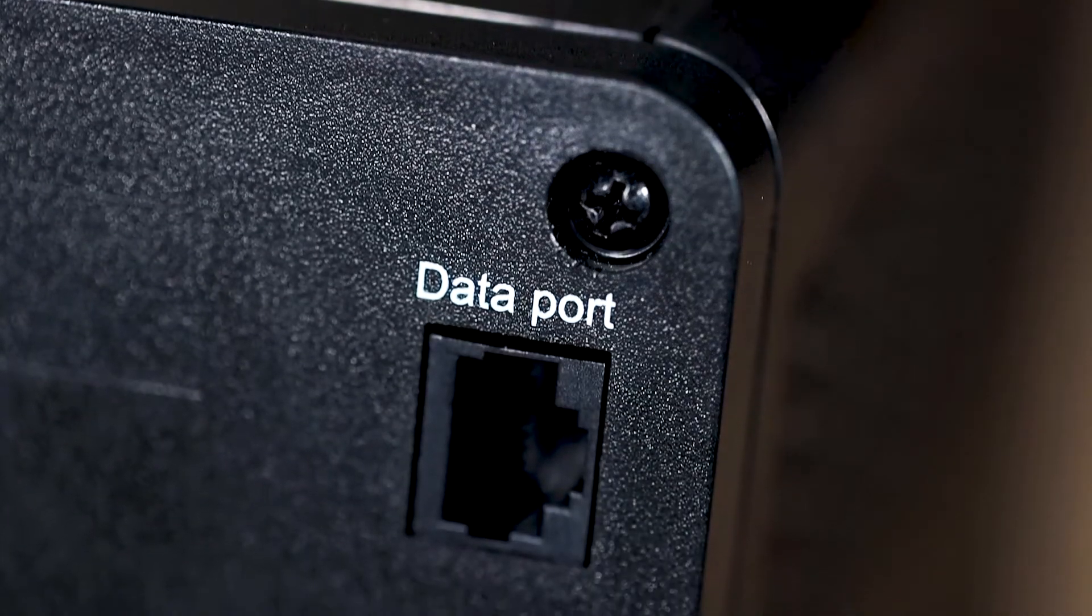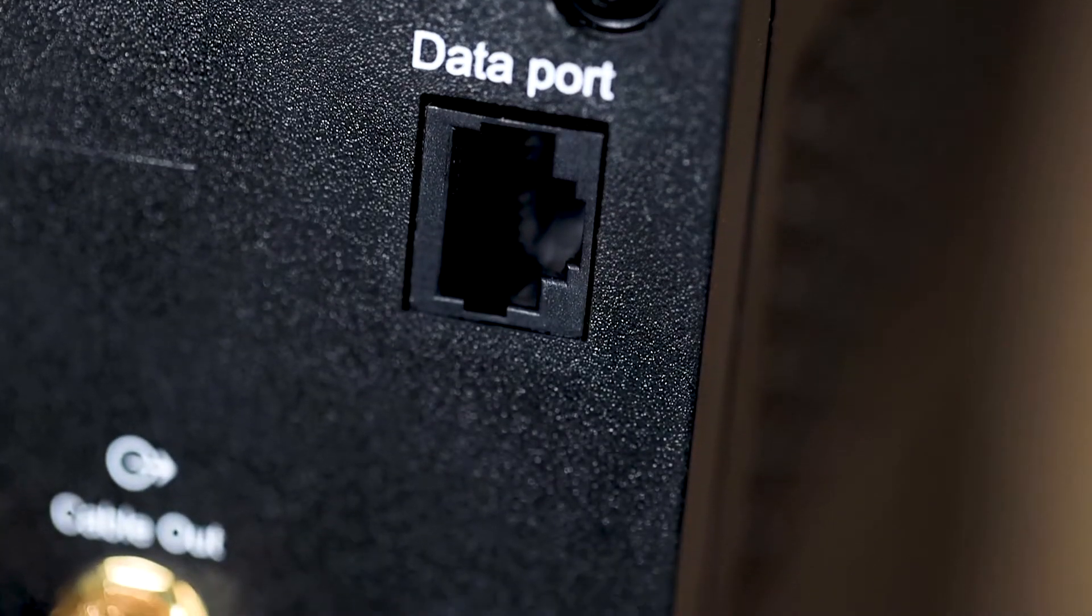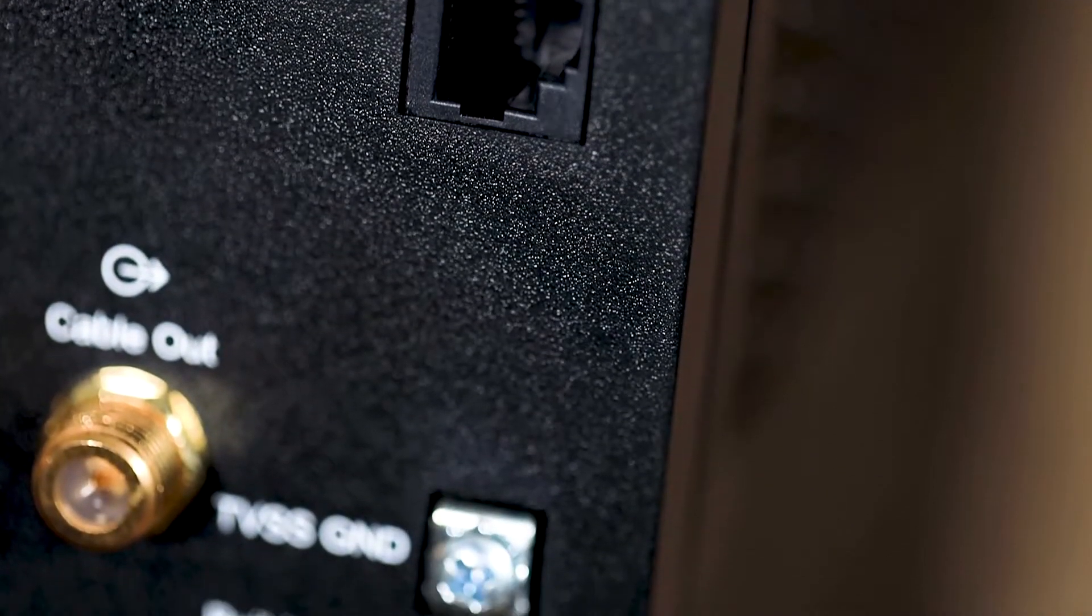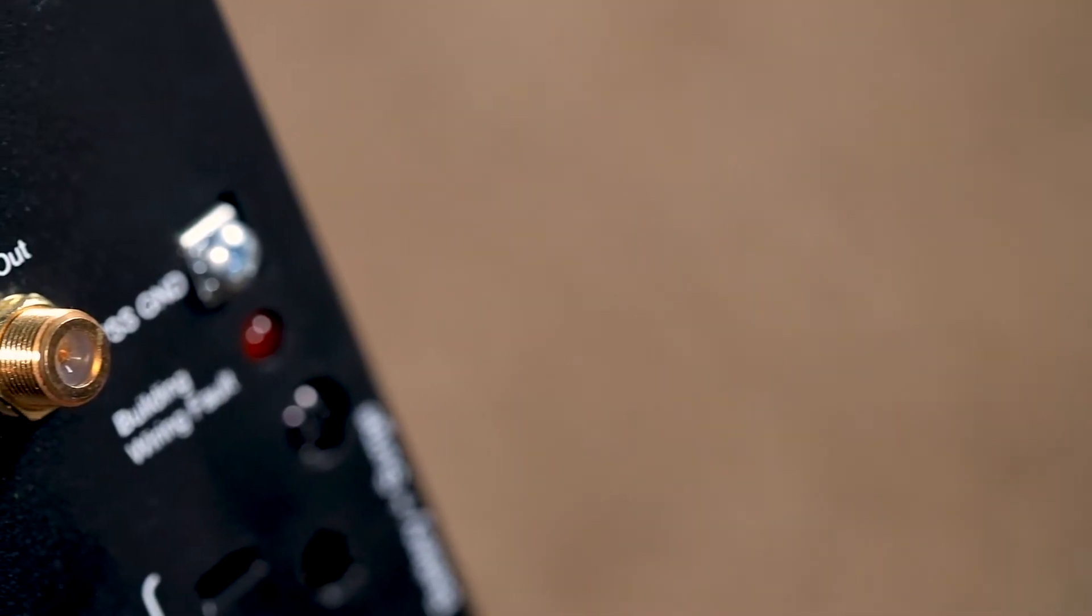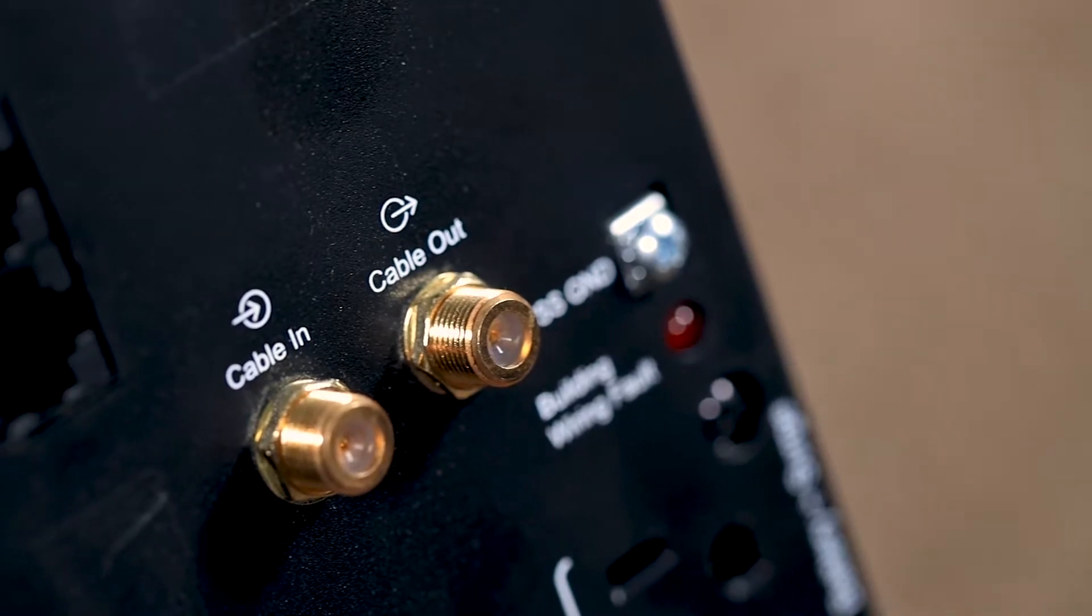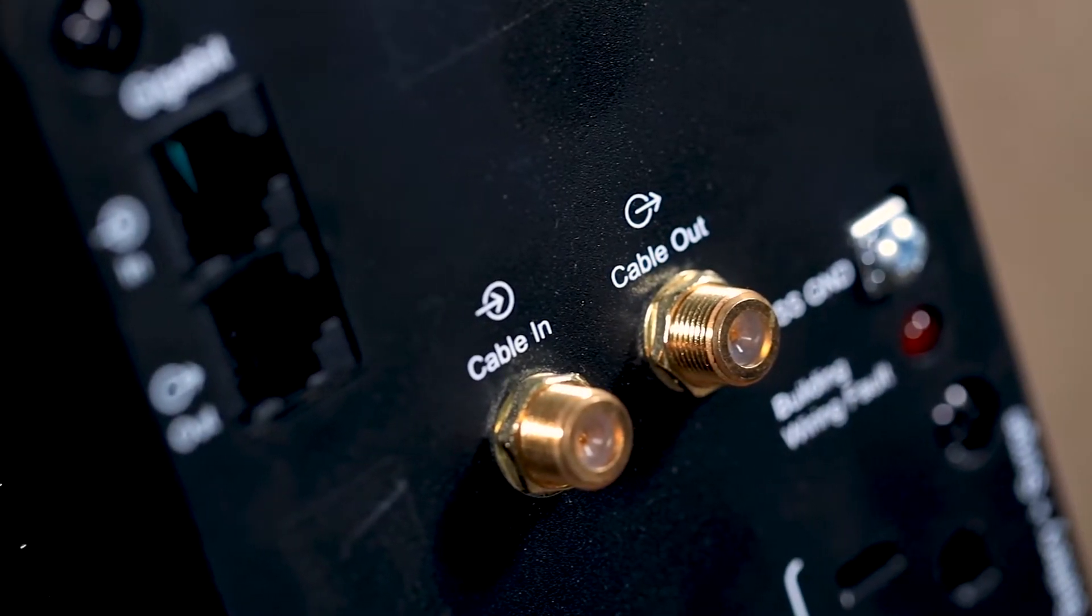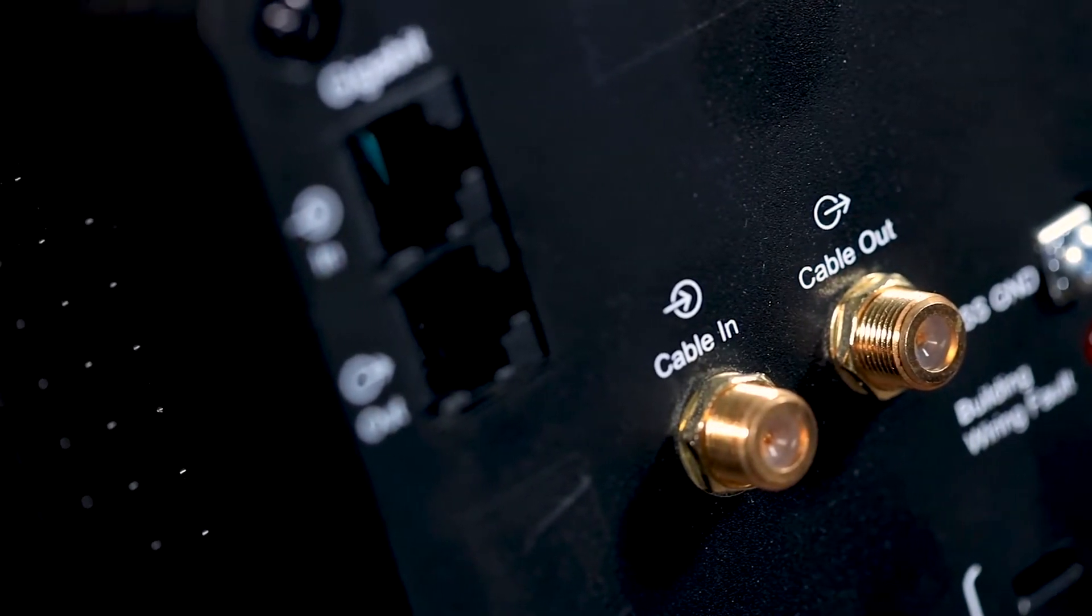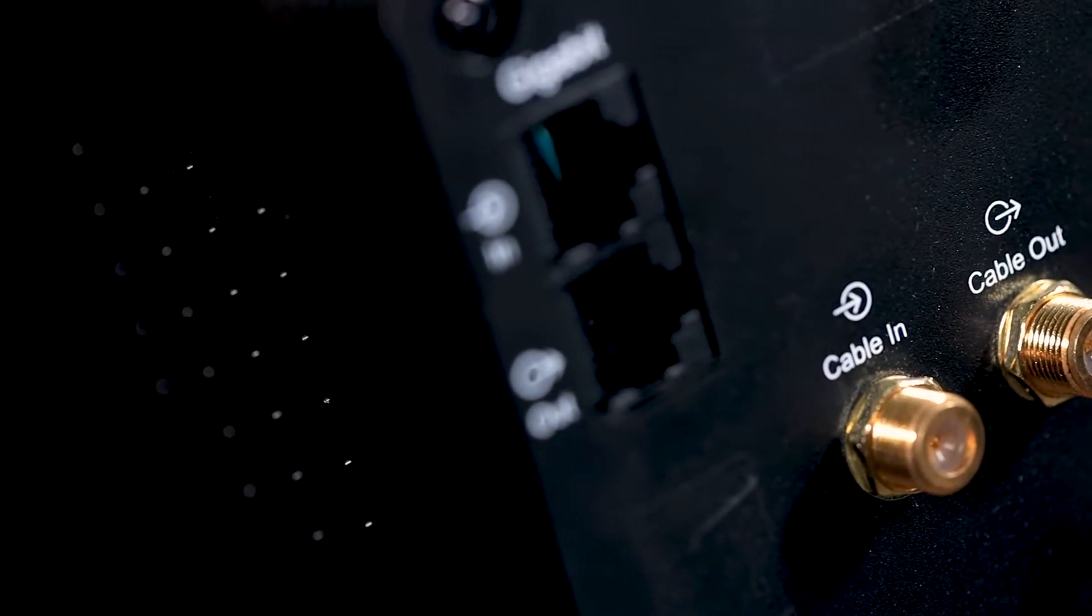Moving on we get to the data port. This is compatible with the included data cable which allows your unit to connect to your computer for all of the smart features that it comes with. Below this is the cable pass through which pretty much acts the same as the Ethernet pass through. It doesn't actually change the signal, it just protects the equipment downstream from receiving voltage spikes.